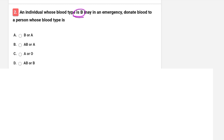The correct option is D — that is A and B blood groups. We know that AB blood group is a universal recipient, so blood type B can donate to B and AB blood groups.